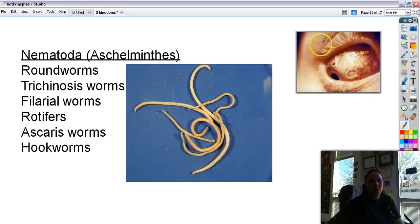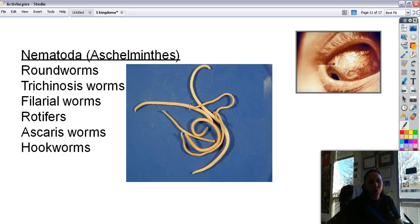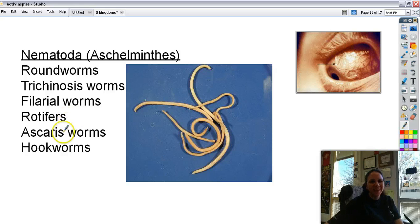Next we have Nematoda, or Aschelminthes — there's that 'helminth' word again, meaning worm. These are the roundworms, though they don't have any segments like an earthworm does. Examples include roundworms, trichinosis worms — which you can get from eating undercooked pork — filarial worms, rotifers, which are tiny creatures that live in pond water and soil, ascaris worms, and hookworms, which dogs and cats get a lot.